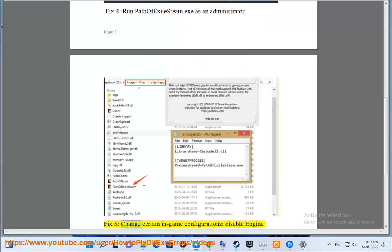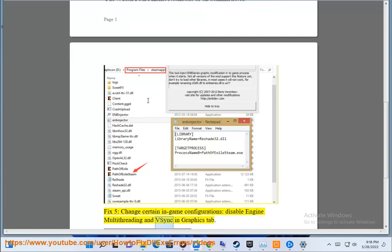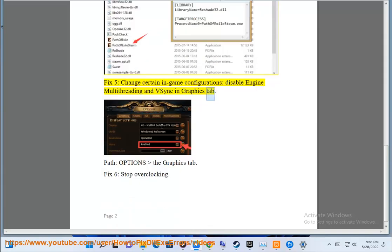Fix 5: Change certain in-game configurations — disable engine multi-threading and V-sync in the graphics tab. Navigate to Patch options, then the graphics tab.